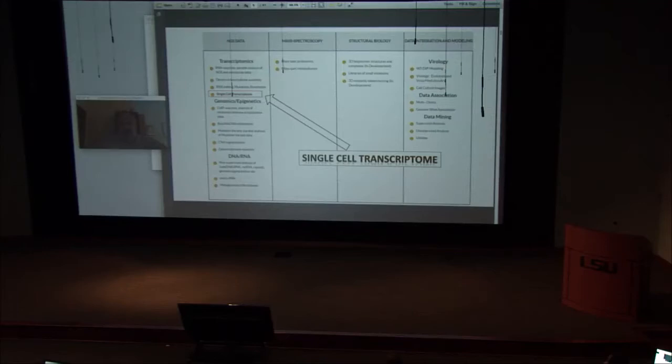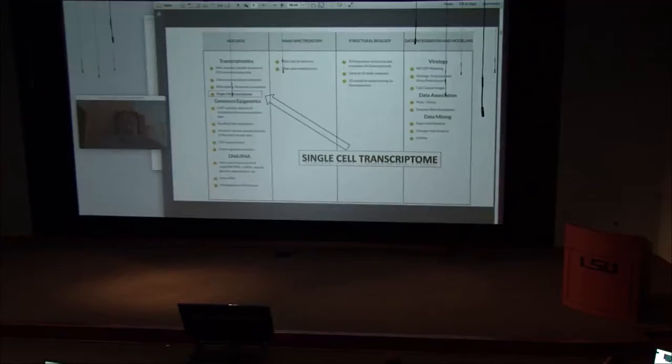One of the sections of the platform is single-cell transcriptome analysis. This is now becoming the most popular topic and people are very interested in it, so we have a dedicated section for analysis of this data.